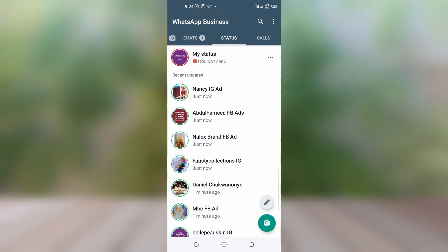In this video I'm going to show you how to fix the WhatsApp status 'couldn't send' error. It can be very frustrating when you try to upload on your WhatsApp and discover that your status couldn't send. If you couldn't send, people on your contacts cannot see what is on your WhatsApp status. That is why in this video I'm going to show you what to do to fix this error.